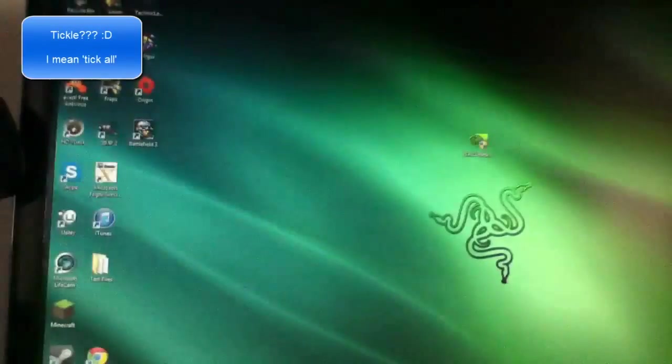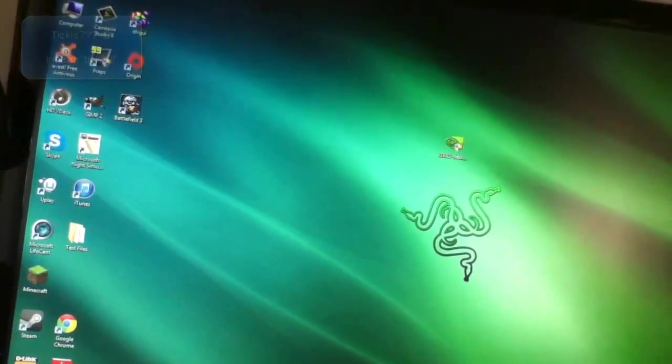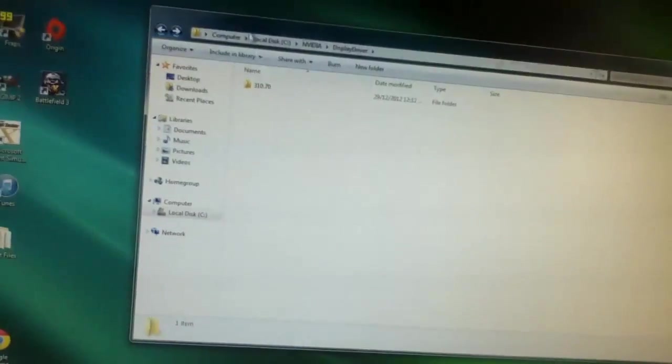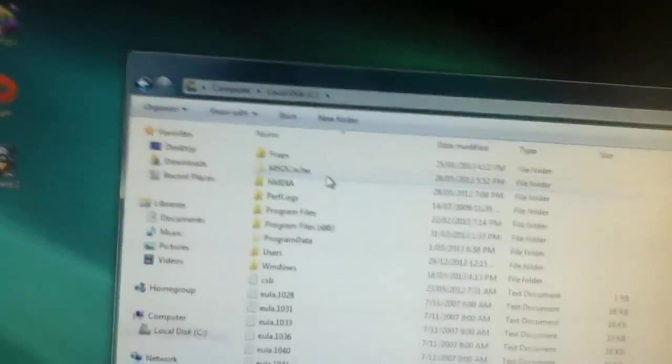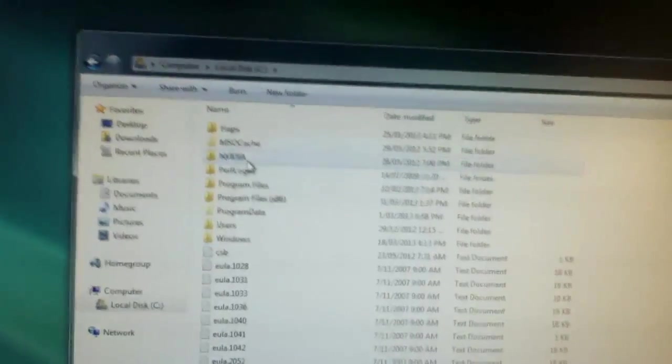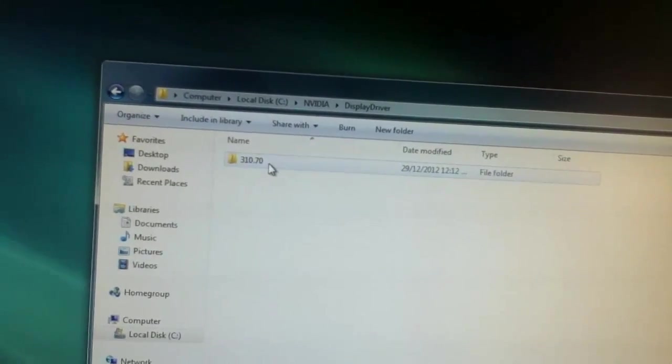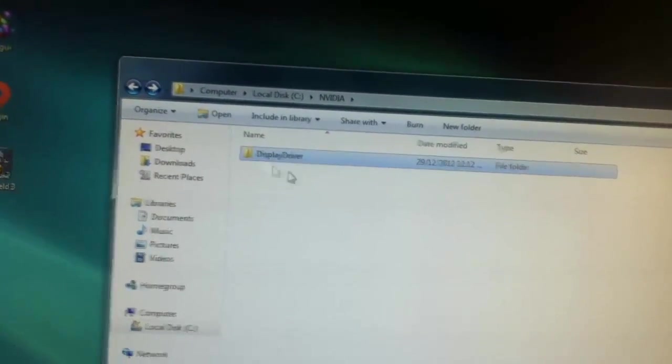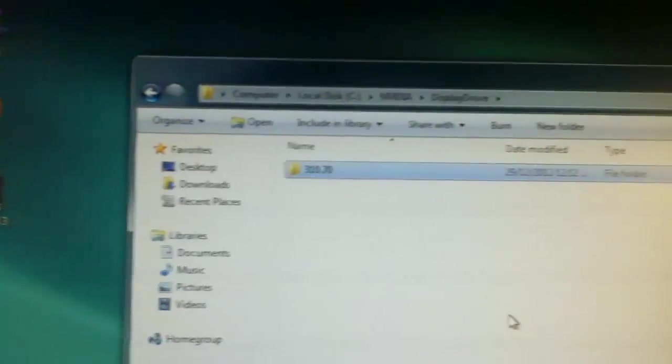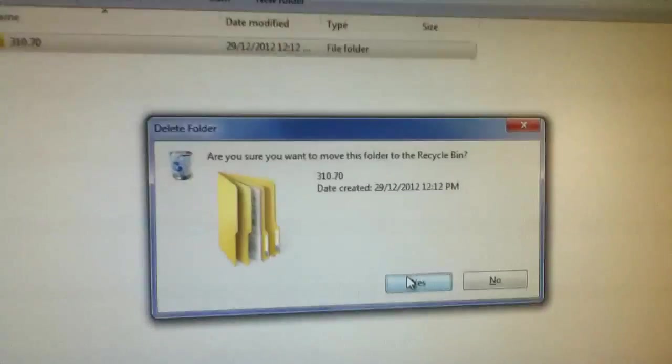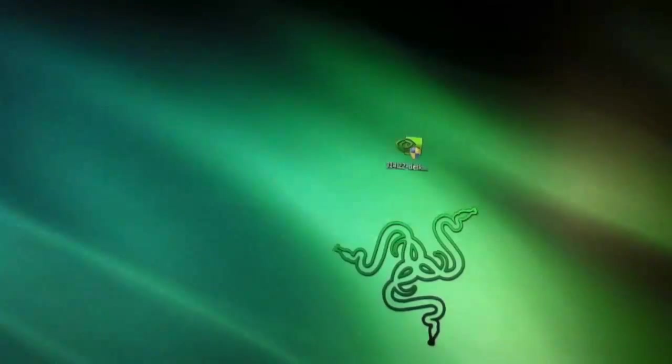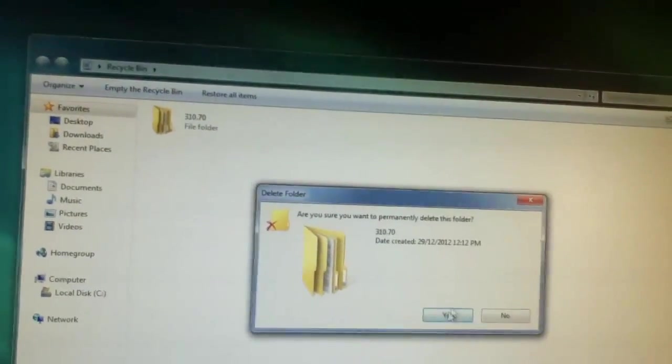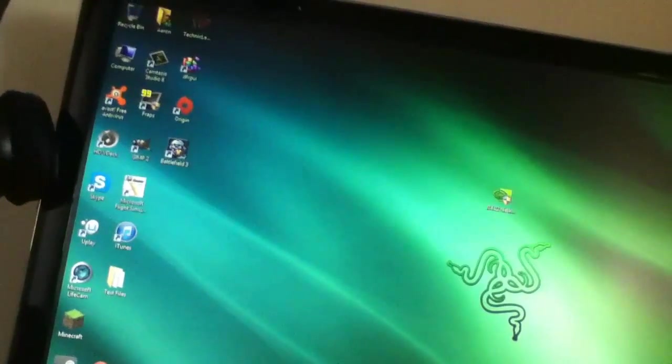Alright so once you've done that, then you can go into My Computer, C drive, Nvidia display driver. Now don't delete the display driver folder. You want to delete the numbered folder inside it. So you can just delete that because that's where they extract the files and folders and you don't want it to get mixed up. So just delete that from the recycling bin.